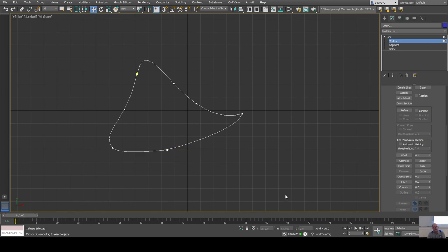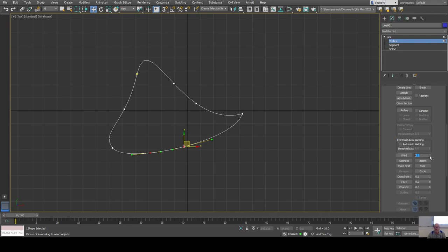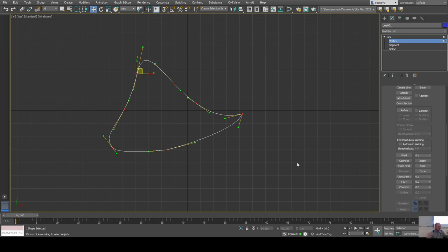If you try to weld before you fuse, it may not work because the threshold value means they're too far apart. If you increase that threshold value it'll work — but keep it at a low number. Sometimes you want to select a bunch of vertices and weld only the ones that are too close together, so a low threshold is a good idea.